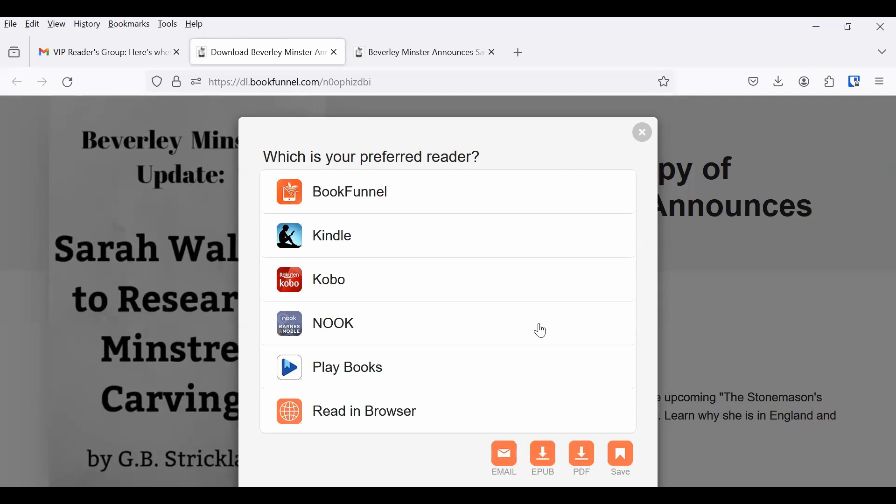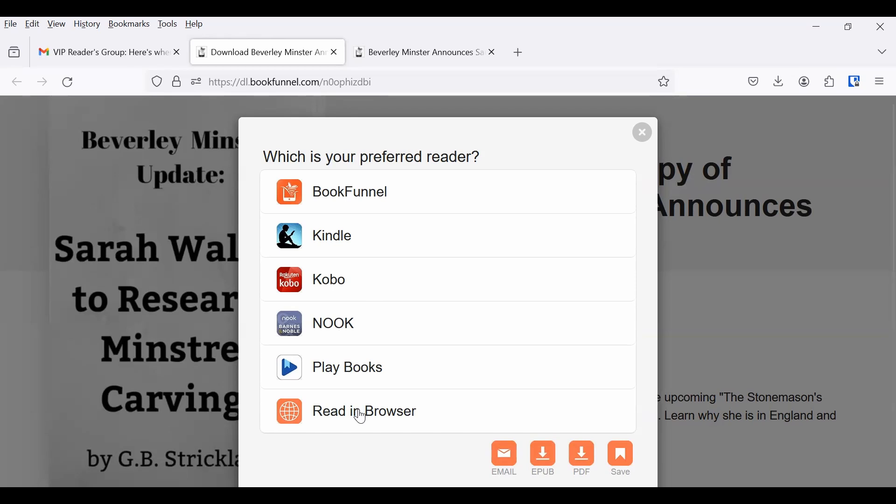Now you've got another choice. What is your preferred reader? So your options are the BookFunnel app, and yes, BookFunnel makes an app. You can download it onto your phone and use it to read, and also use it to listen to audiobooks. Kindle, if you use Amazon, Kobo, Nook, Google Play Books, or you can read it in your browser.